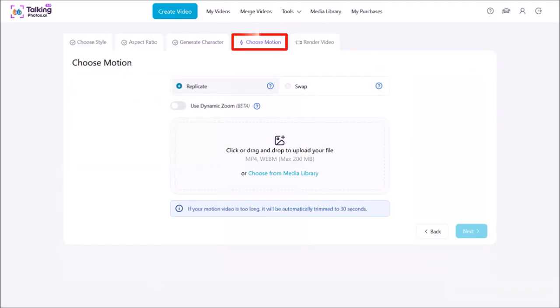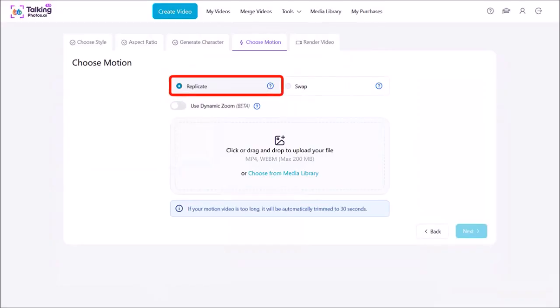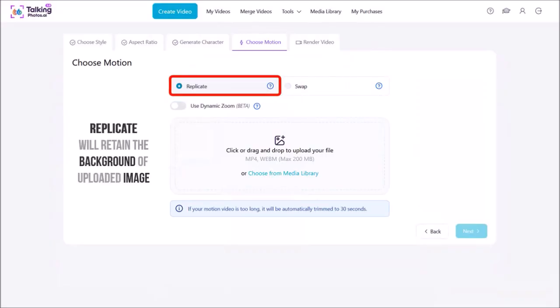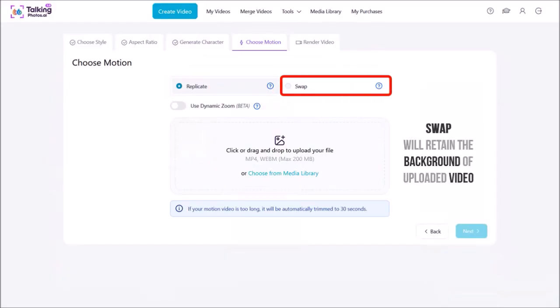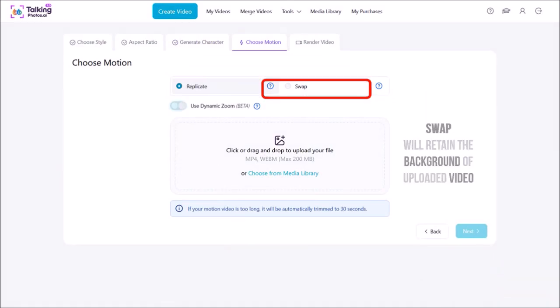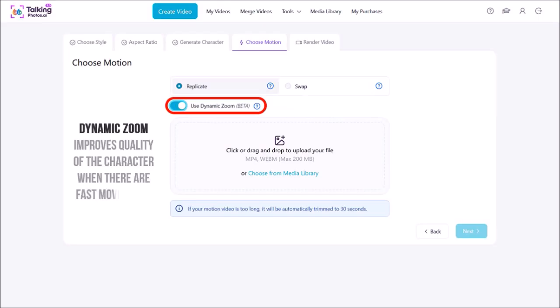In step four, you choose the motion. There are two options here. The Replicate option will retain the background of the uploaded image, whereas the Swap will retain the background of the uploaded video. Next, I'll enable Dynamic Zoom, which improves the quality of the character, especially when there are fast movements.